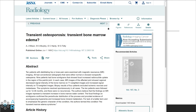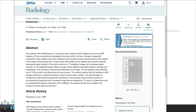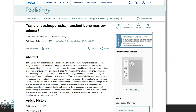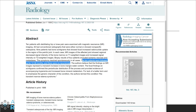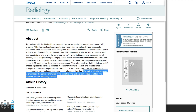Here is that 1988 publication. Ten patients were followed up with no recurrences, and interestingly, for the lack of a better term and to emphasize the generic character of the condition, the authors termed it the transient marrow edema syndrome.